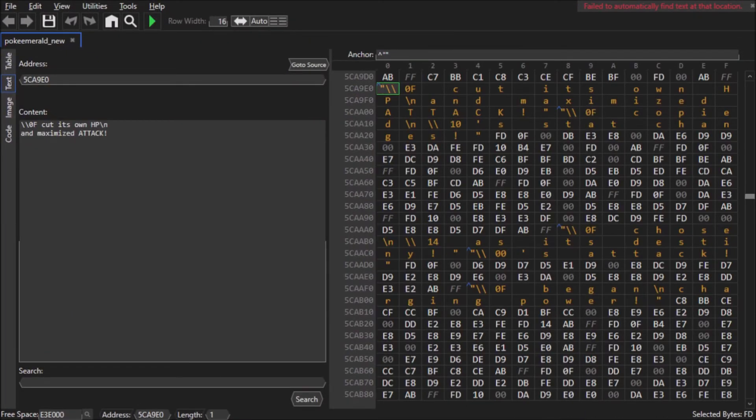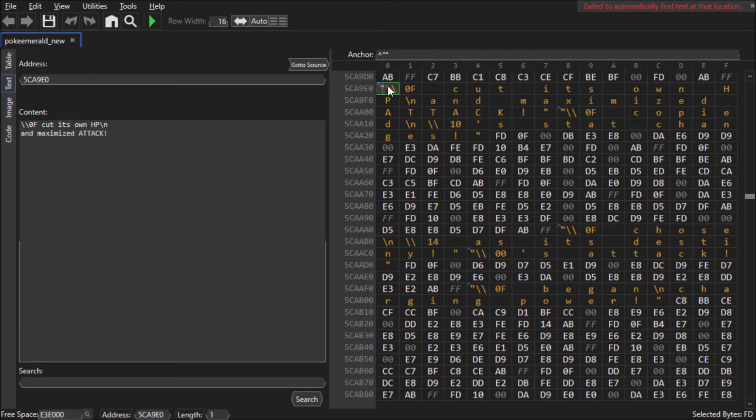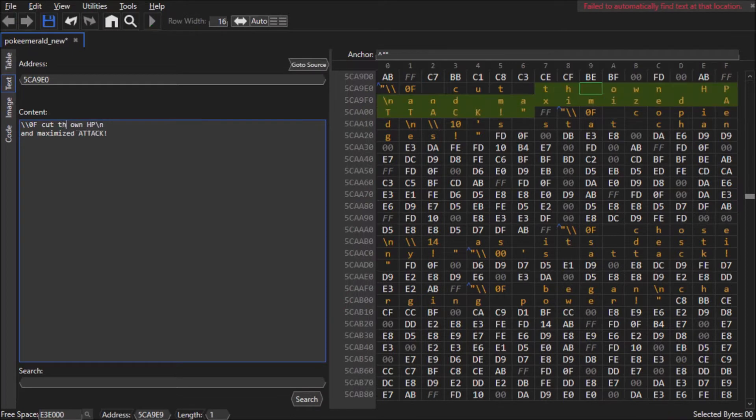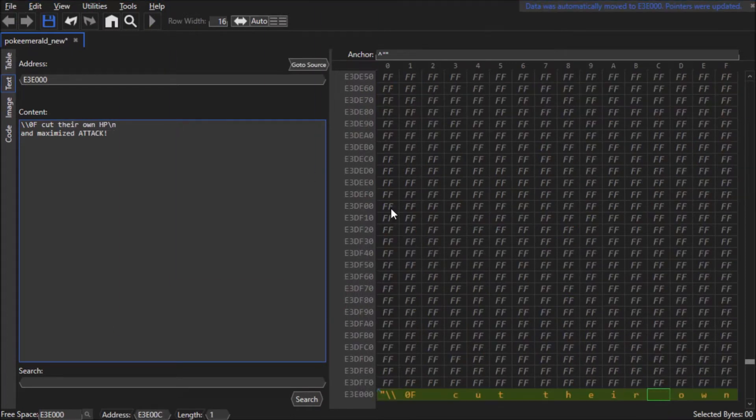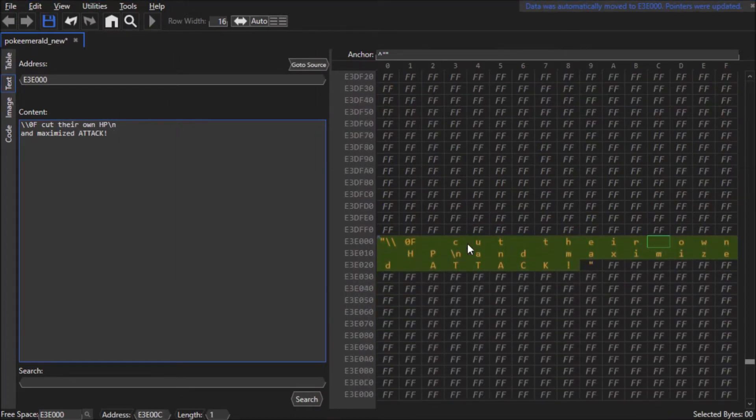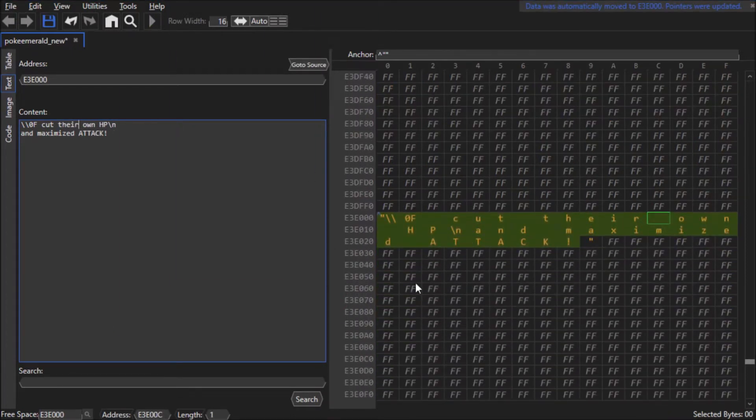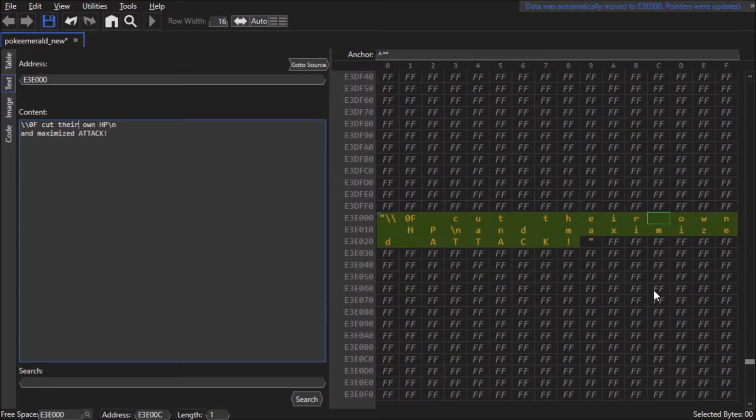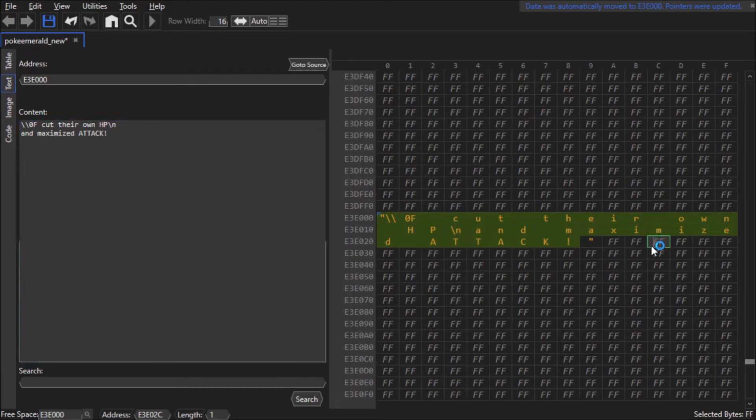I almost forgot to mention that if you're editing text, don't worry about whether or not you'll run out of space or are overwriting data. If HexManiac Advanced no longer has room to handle your text, it will automatically repoint everything to free space and move all the data over and update all the known pointers to the text. It also only overwrites FF bytes and 00 bytes when editing text. I'll do a quick demonstration for you.